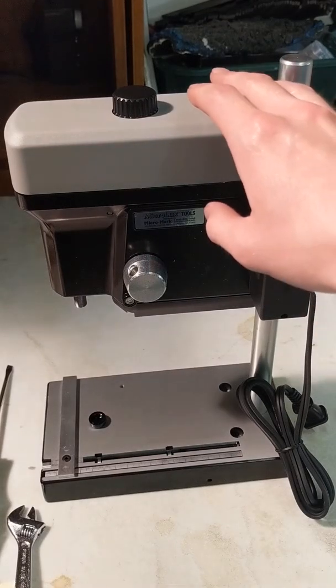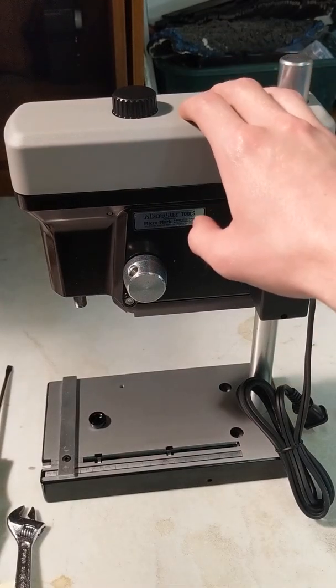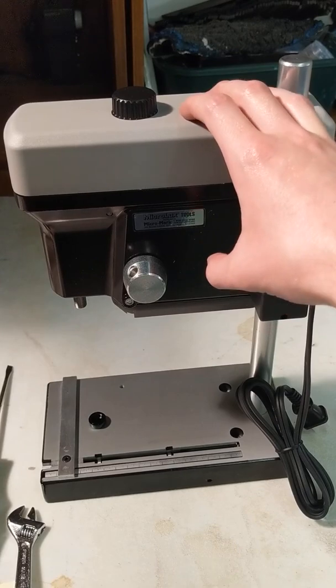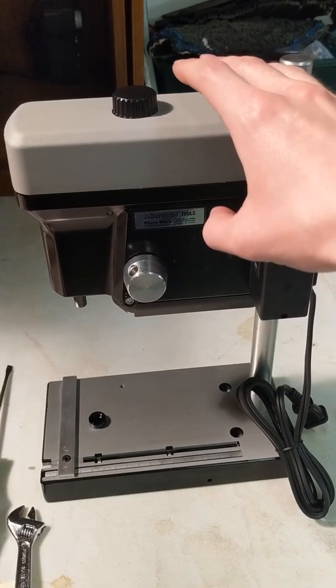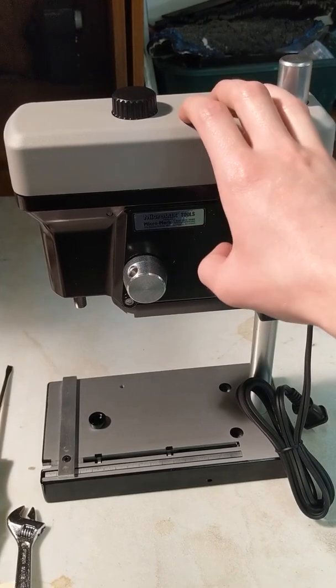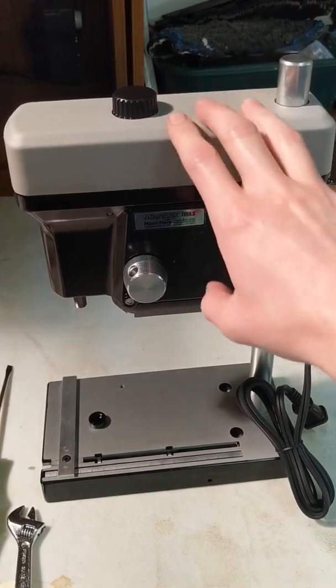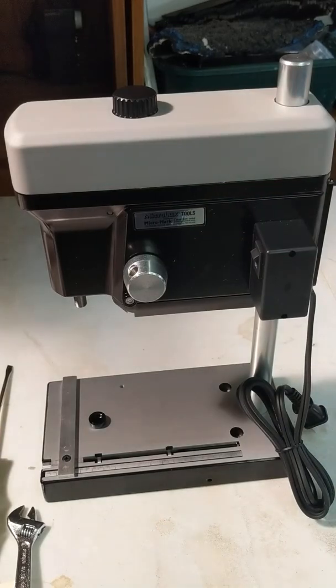Today I'm going to show you how to remove, install, and adjust the tension of the belt for the MicroMark 3-Speed Mini Drill Press.